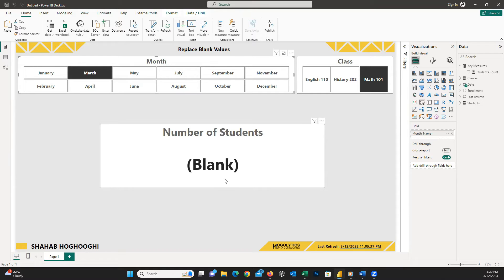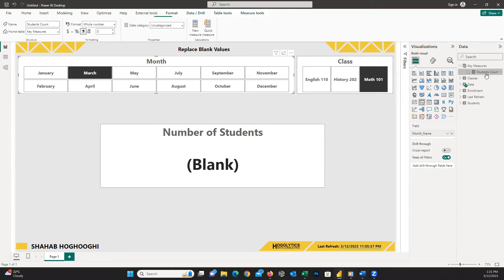It's so easy to solve the issue. As you can see, this measure counts the number of students in a particular class. The measure is very simple — it is counting the student IDs.